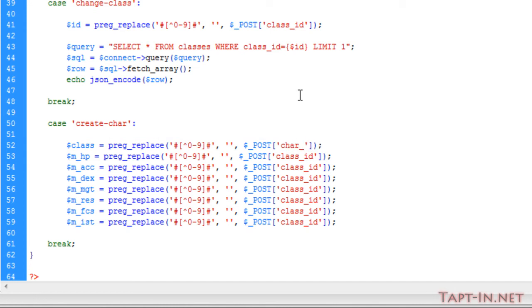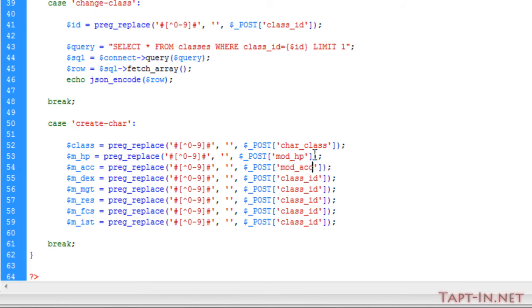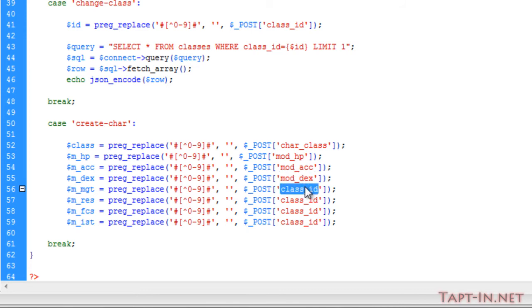We're passing it through and reducing it to integers. We're taking it from the POST variable of character_class and we're doing the same thing for the modifying HP, modifying accuracy, modifying dexterity, modifying might, and so on.